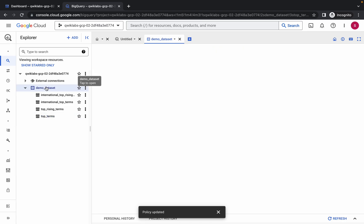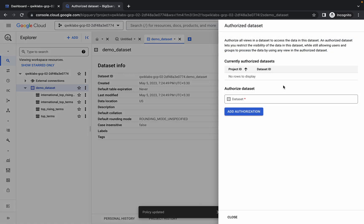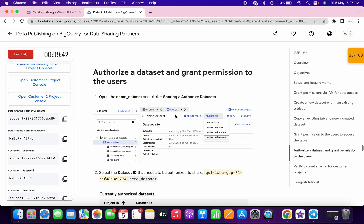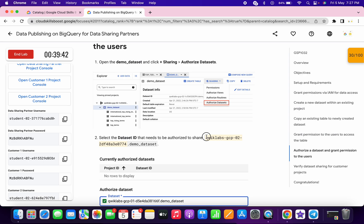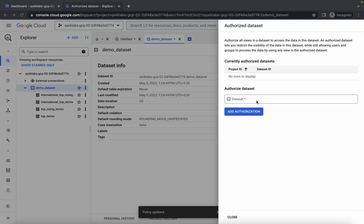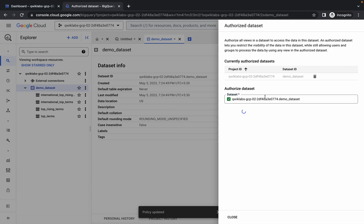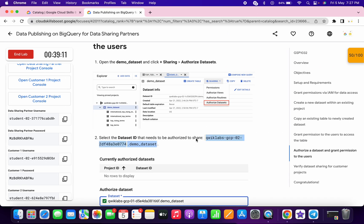Now this is a very important task. Click on the demo dataset, then click on the sharing option, and choose 'Authorize dataset'. Scroll down, copy this carefully — do not copy the last full stop. Paste it, wait, click on 'Add authorized', and it's added. Click on close.